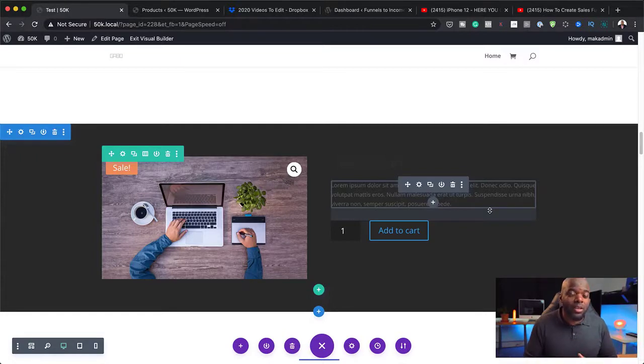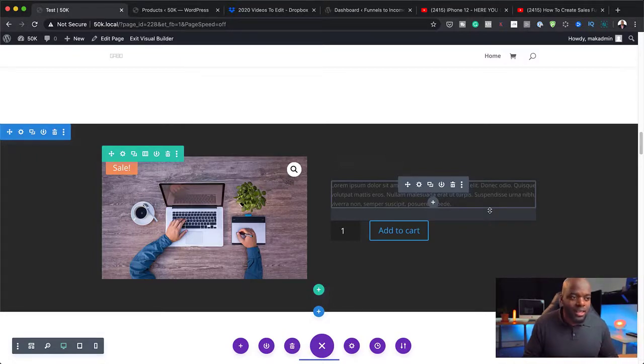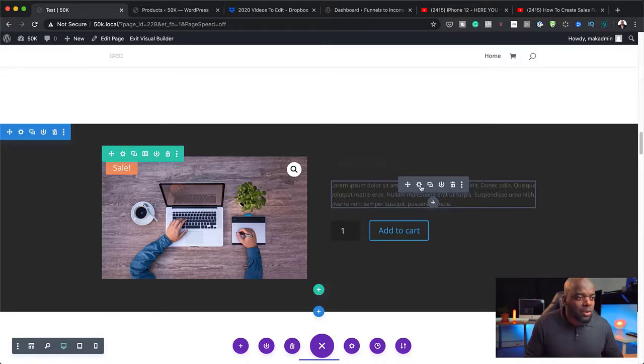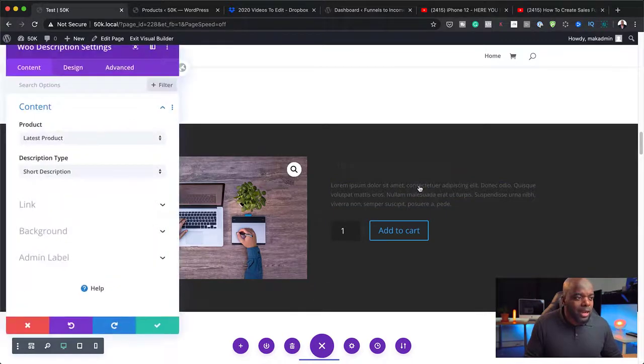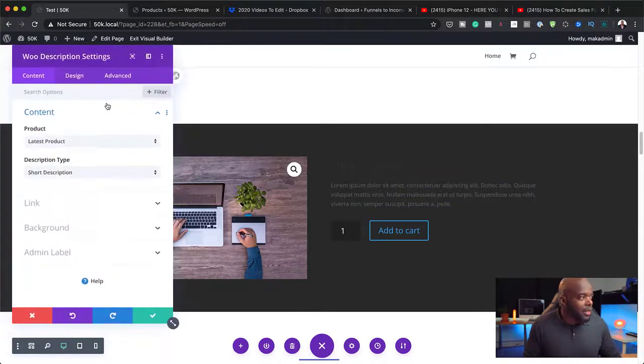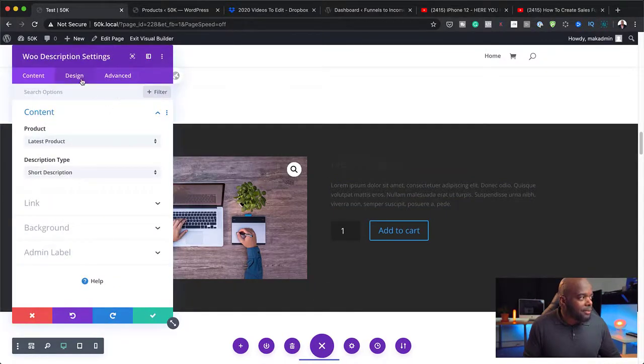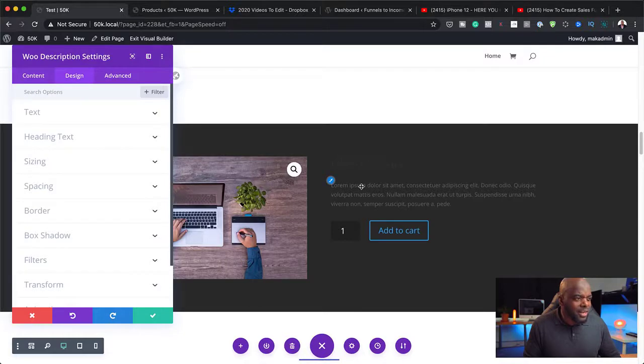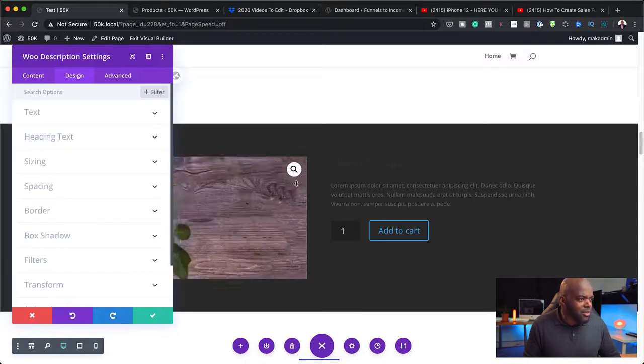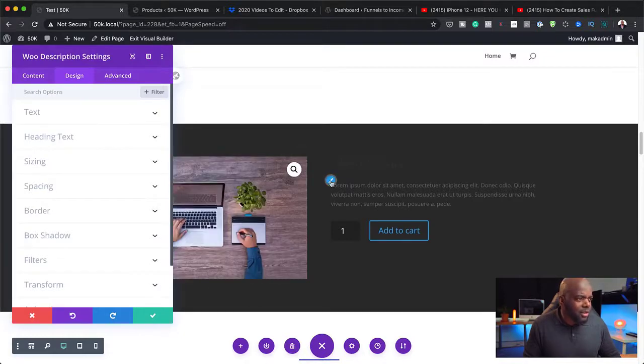So now I've just added a product onto a page without actually having the WooCommerce product page. So this is really powerful. You can really create amazing layouts using this technique. So with this now, I can go in and change my text color because right now it doesn't look great here on this dark background.